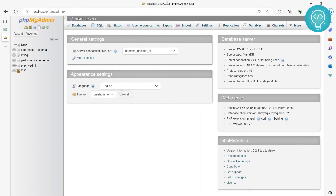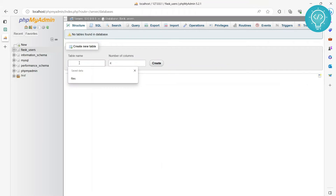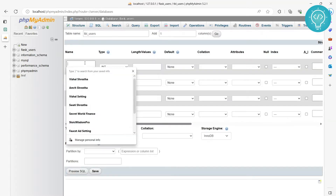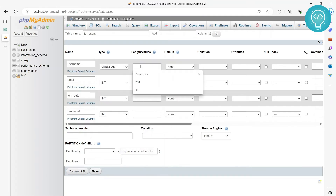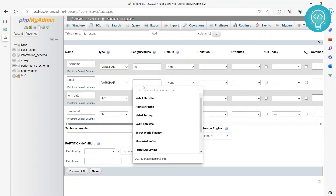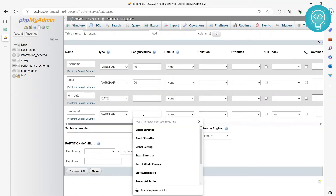Let's see how we can achieve this using Flask. First, let's create a database that will store our users' details and passwords. Let's call the database 'flask_users.' In the database, let's create a new table called 'table_users' and add four columns: username, email, join date, and password. The type of username is VARCHAR, which means it will store characters and numbers. Let's fix the length to 20. Let email also be VARCHAR with length 50, join date is DATE, and password is also VARCHAR with maximum length 20.